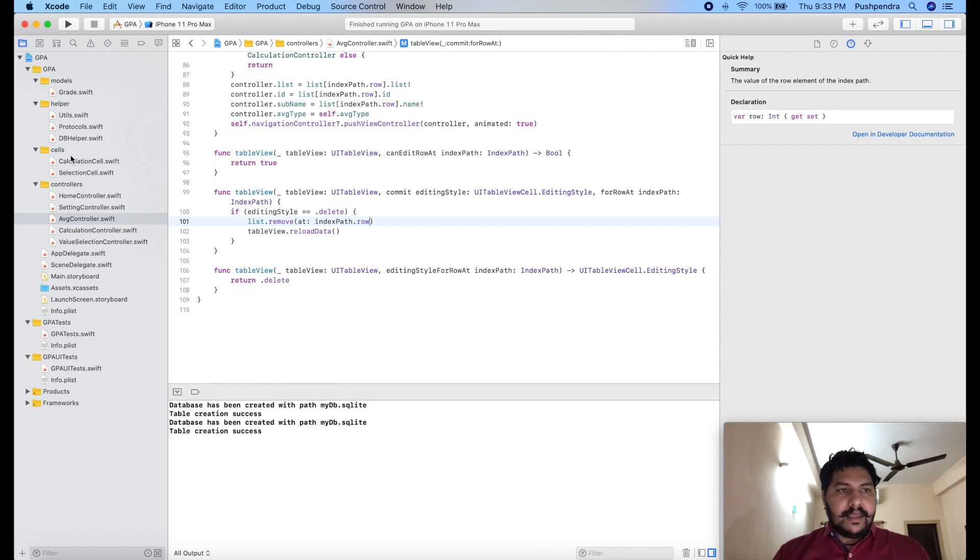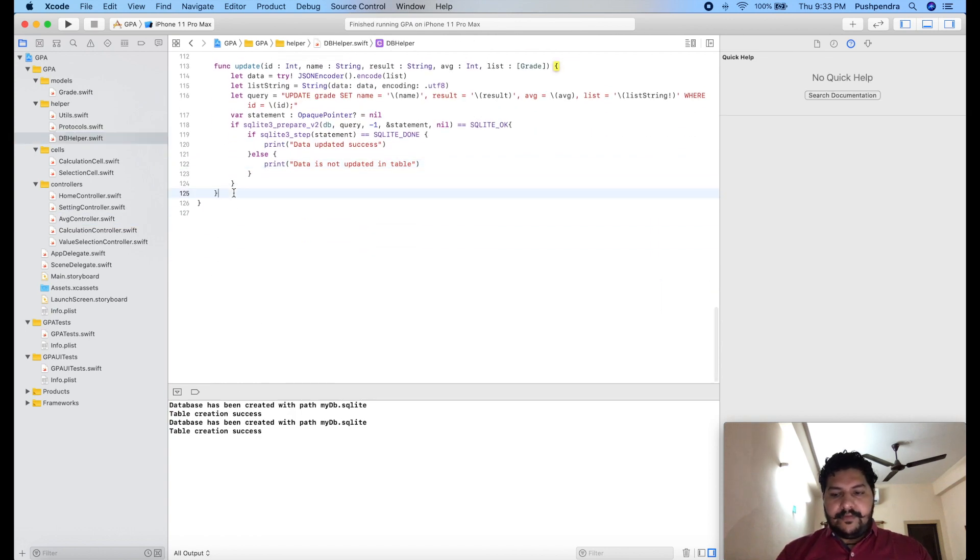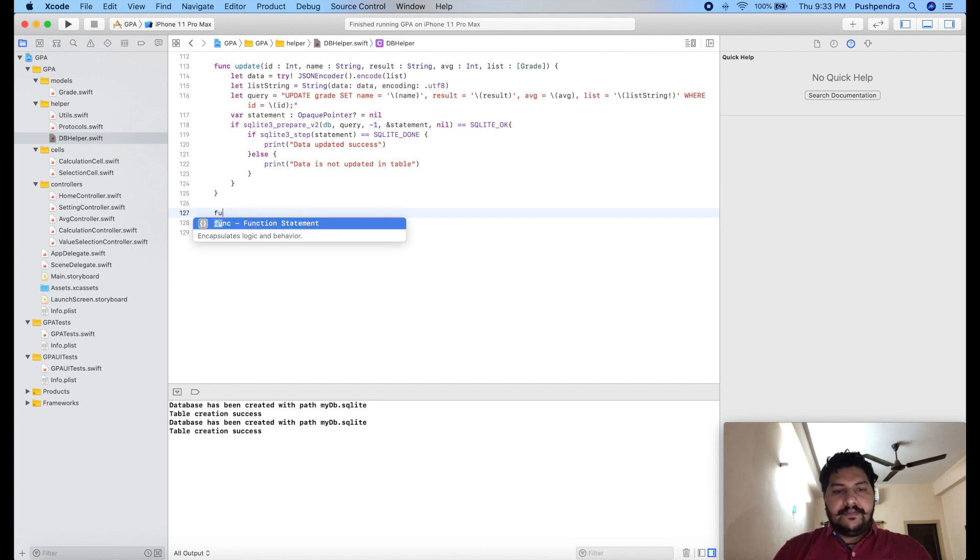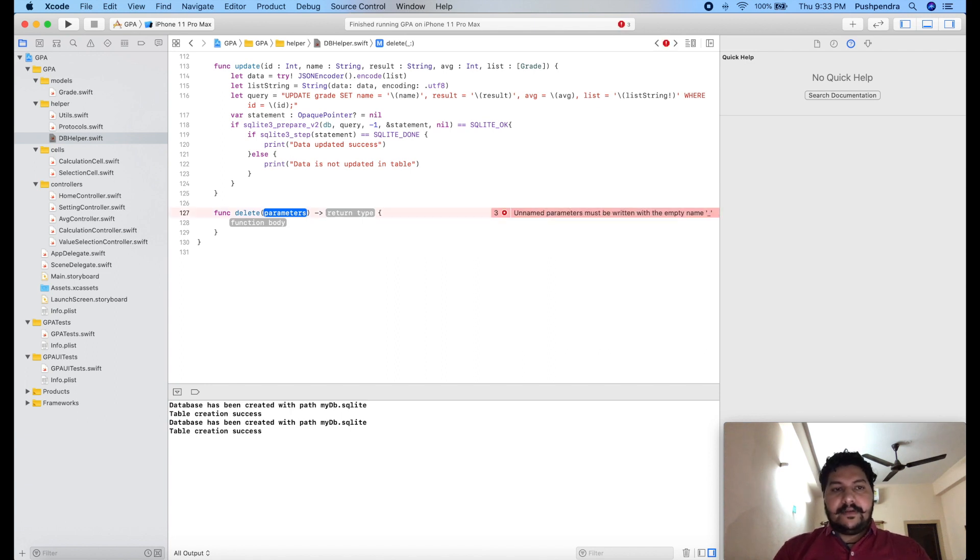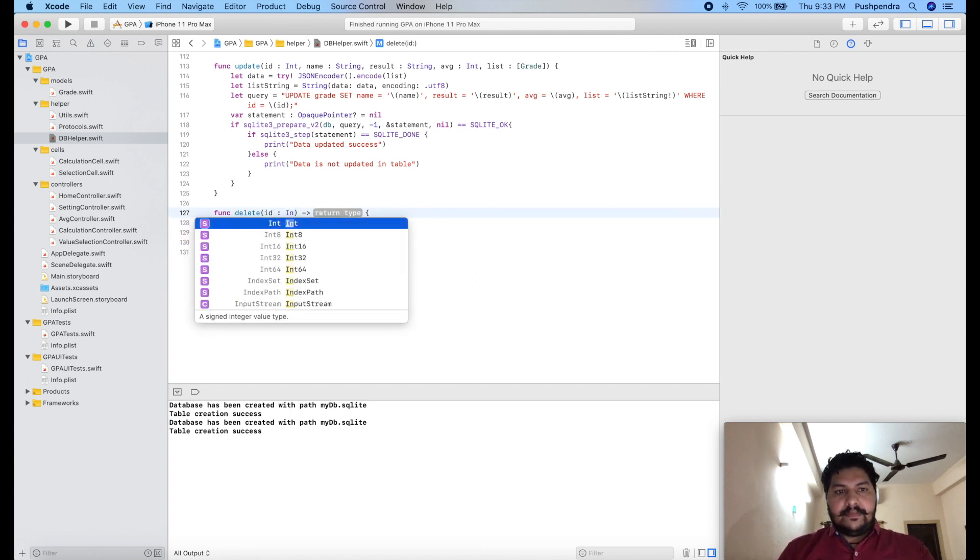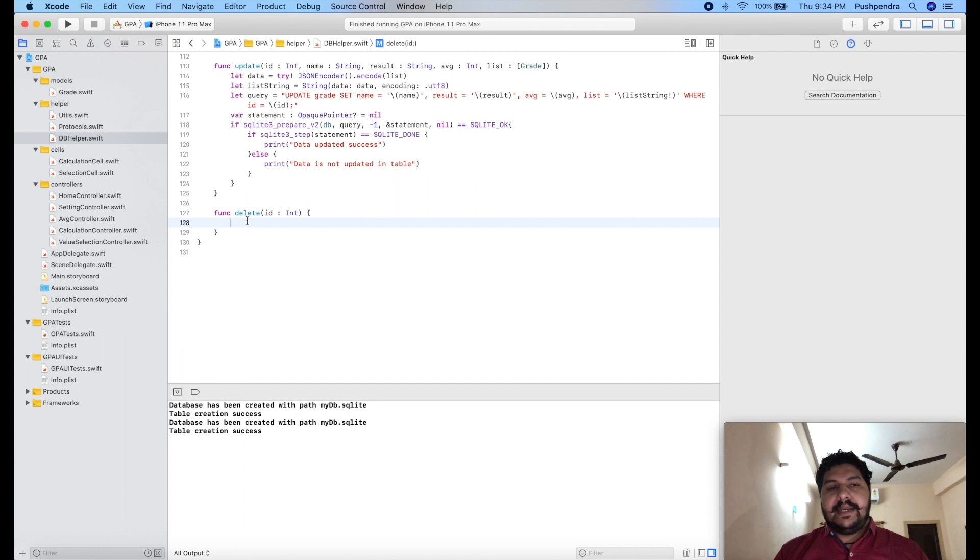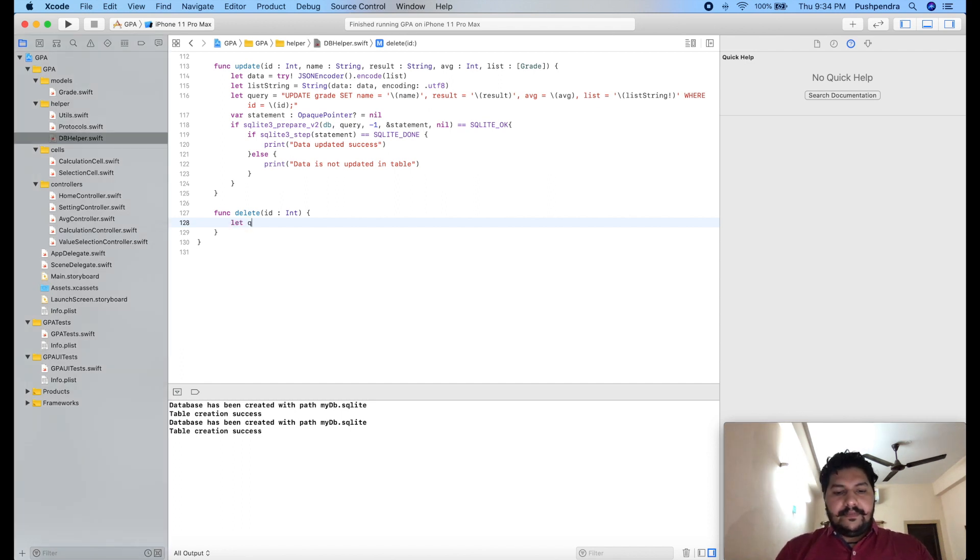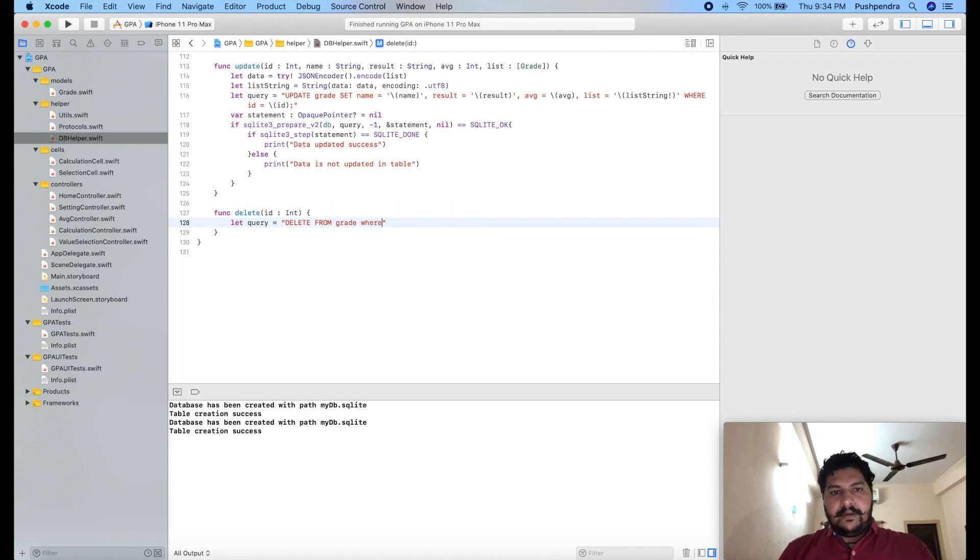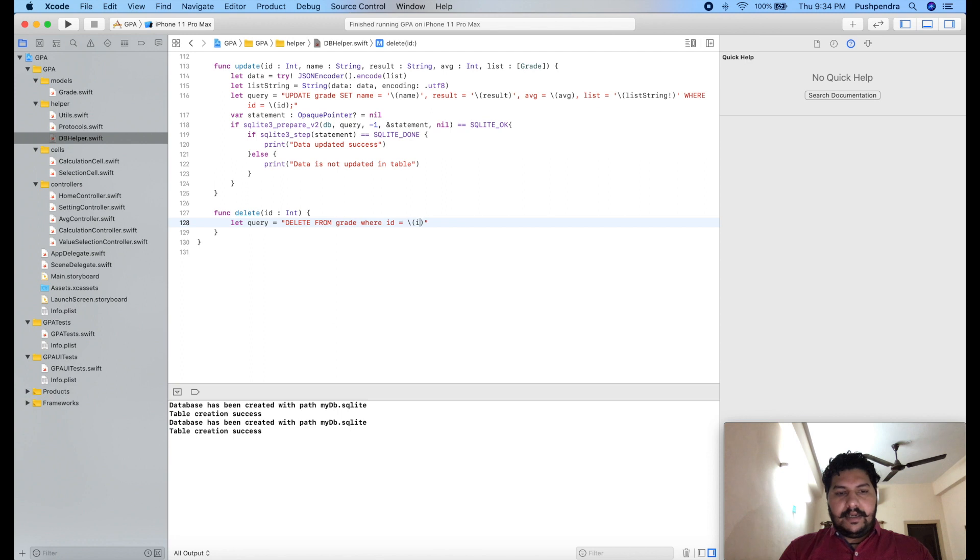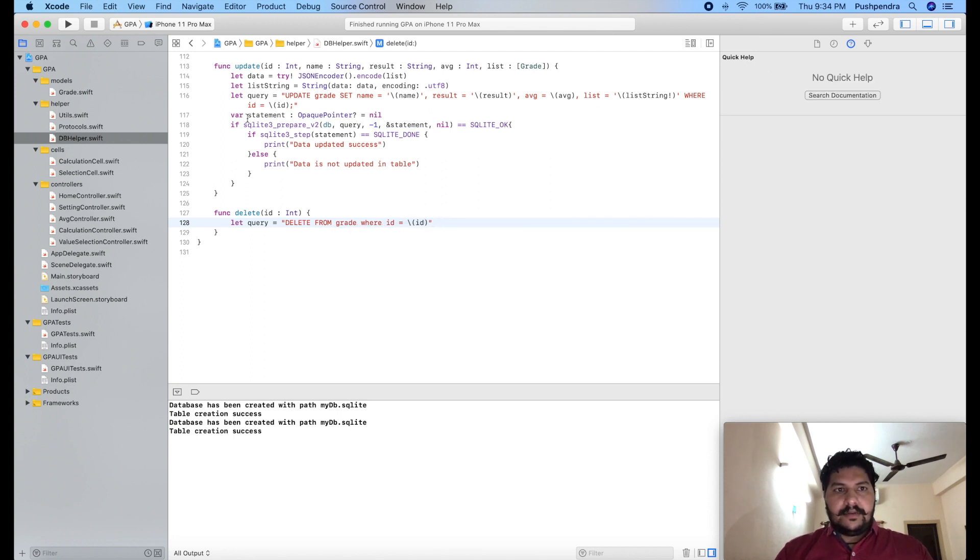So same DB helper, we will create one more function called as delete. Here I will pass which ID I have to delete, which ID row we have to delete. Now here we have to write the query for delete: let query equals to delete from grade where ID equals, and this will be our ID. So up to here it's okay.